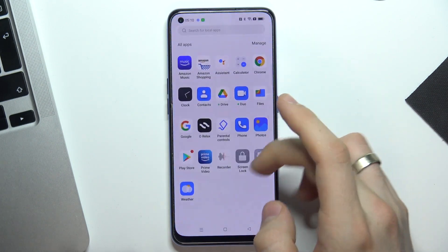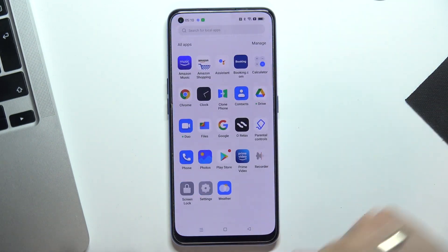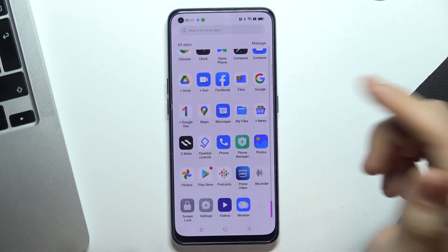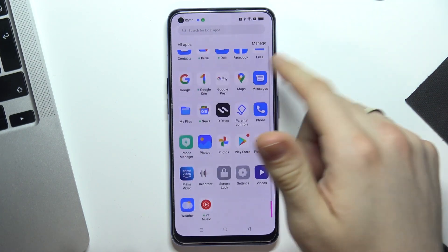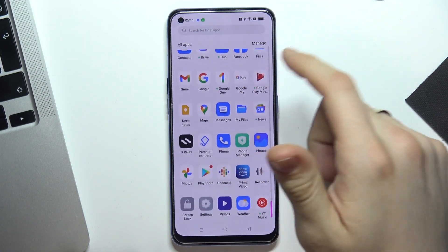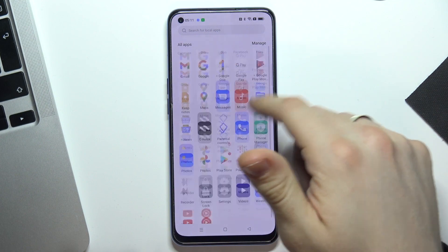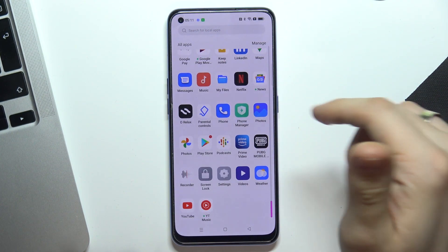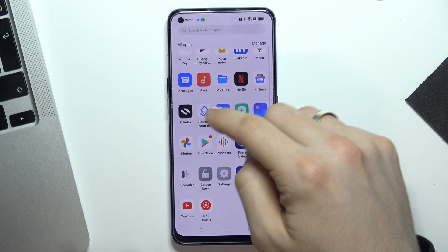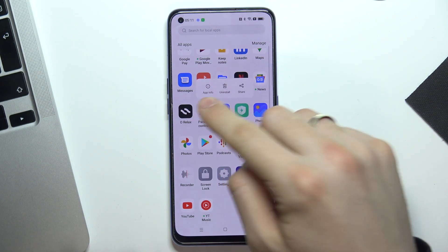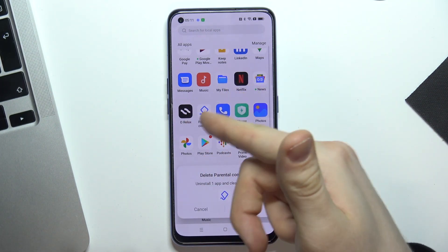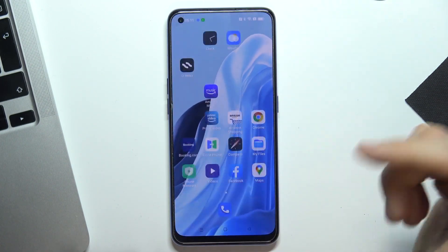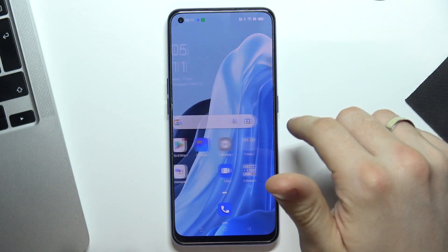Now as you can see, all my apps are unlocking. After unlocking all my applications, I can delete the parental controls application. Just tap and hold on it and click Uninstall.